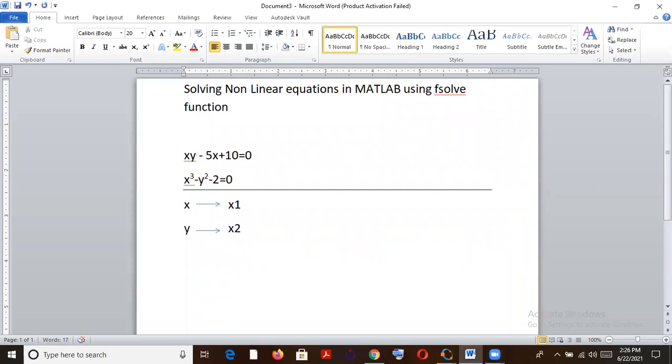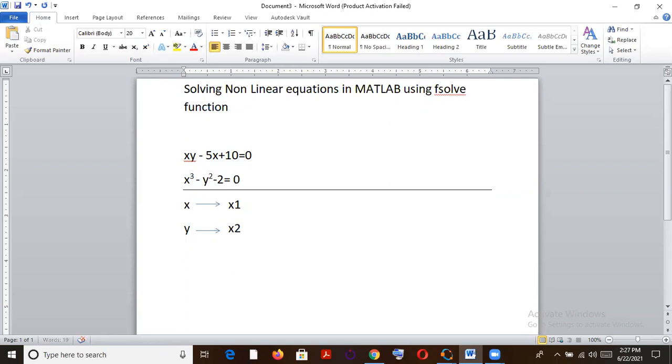So today we will be solving nonlinear equations using MATLAB. In most of the cases, like in daily life, we encounter and come across many nonlinear equations wherein we are expected to solve them. And the problem with these equations is that solving them manually is just as much a herculean task.